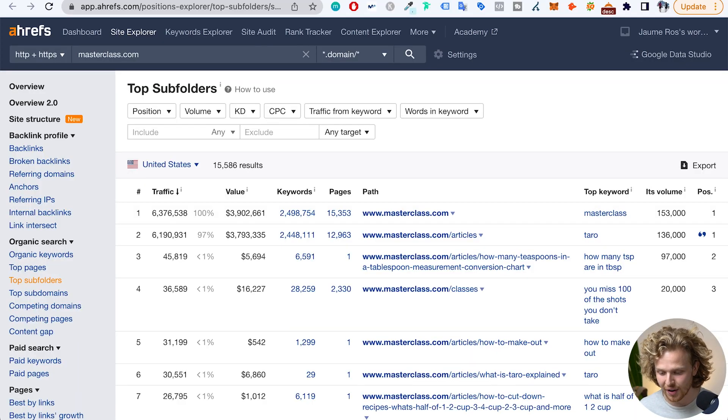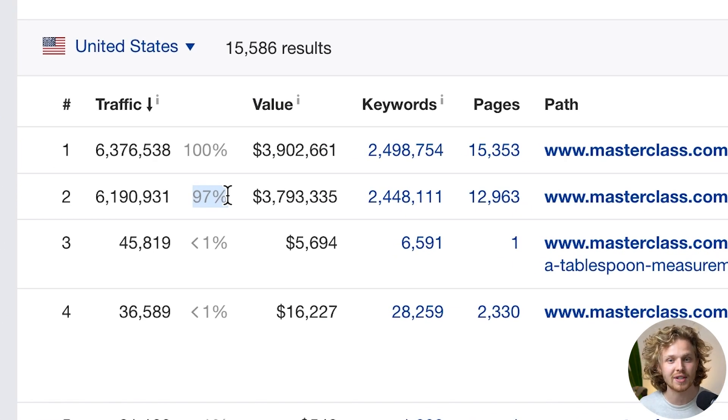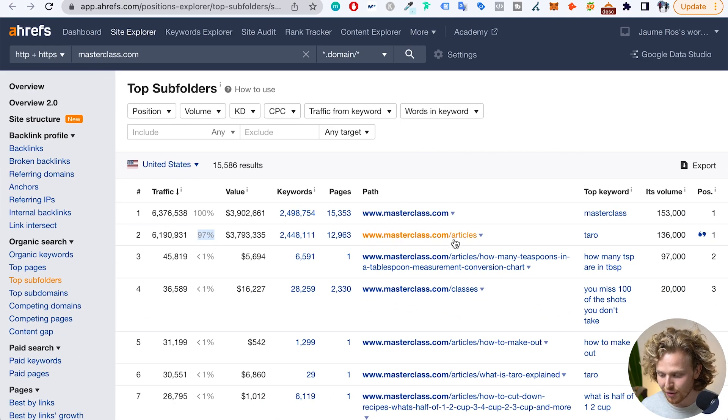I want to take you guys through a quick breakdown of their subfolders, and what we're going to see is that it's completely different to other SEO strategy breakdowns that we've done before. Usually what we'd see is a variety of different sections each bringing in a chunk of traffic. For Masterclass, it's completely different — we have this one main subfolder that's bringing in 97% of the traffic. So basically all the organic traffic this website is getting is because of masterclass.com/articles, which is basically the blog section of their website.